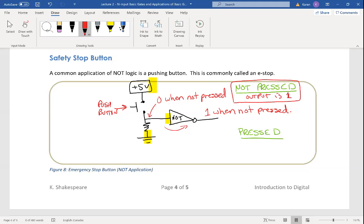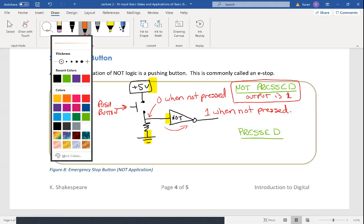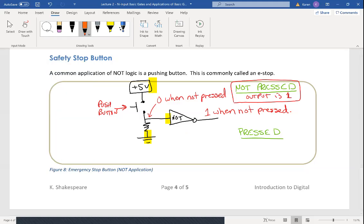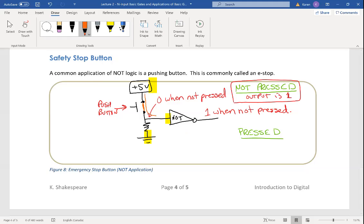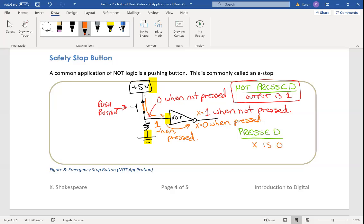Now let's look at what happens when the button is pressed. When I push the button, contact is made and the five volts is now fed into the gate input — that's a one when pressed. I go through the inverter and it gives me a zero, because an inverter gives the opposite signal. So when this button is pressed, the overall output X is zero. You can see this is the operation of a push button like an emergency stop.